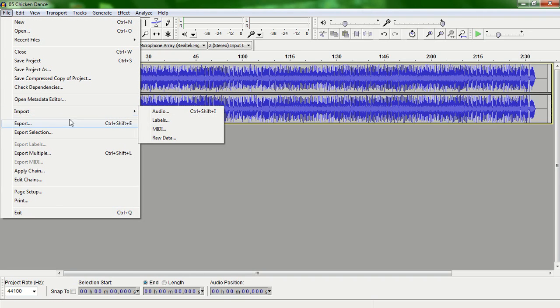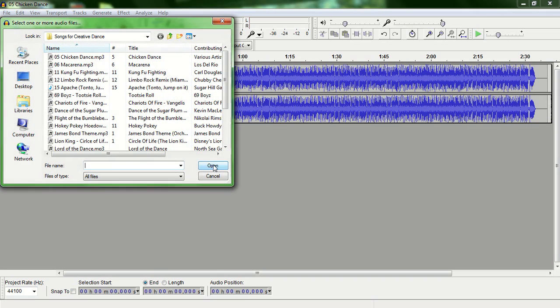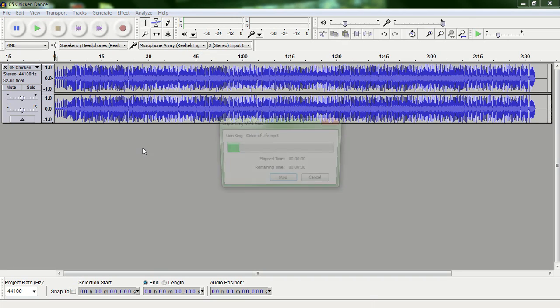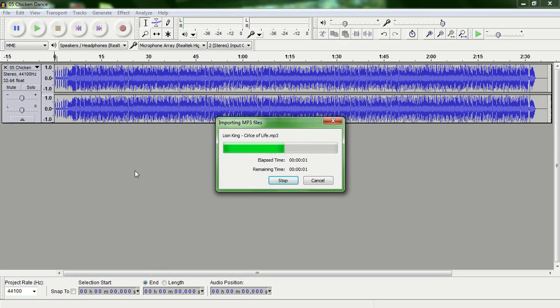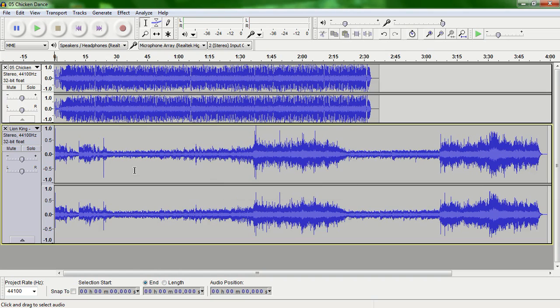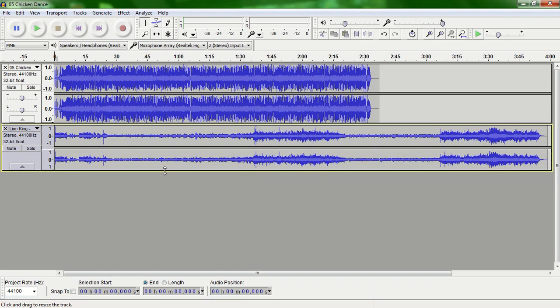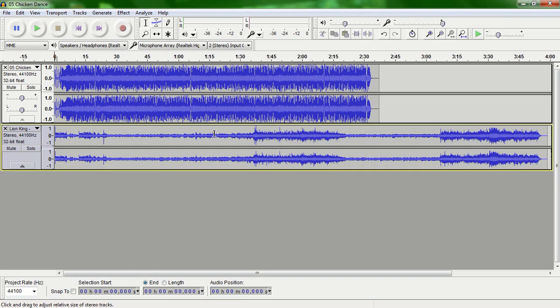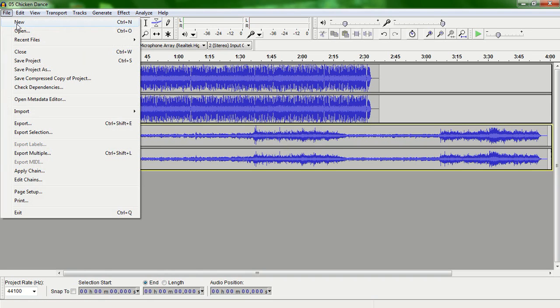And then to add another one, you're just going to go to import again, go to audio, and let's say we're going to do Lion King and open that up. And now it's going to open it up on the same track so that you can have multiple songs on one track.